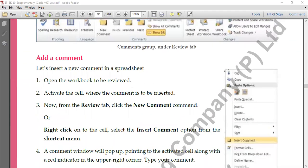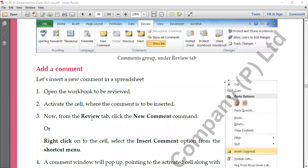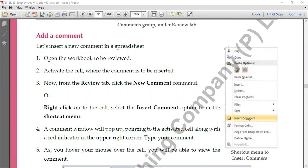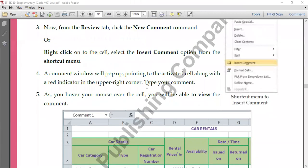To add a comment, one way is to go to the Review tab, where there is a 'New Comment' command in the Comments group — just click on it. The other way is to right-click on the cell where you want to add a comment, and in the right-click menu you'll find the 'Insert Comment' option.